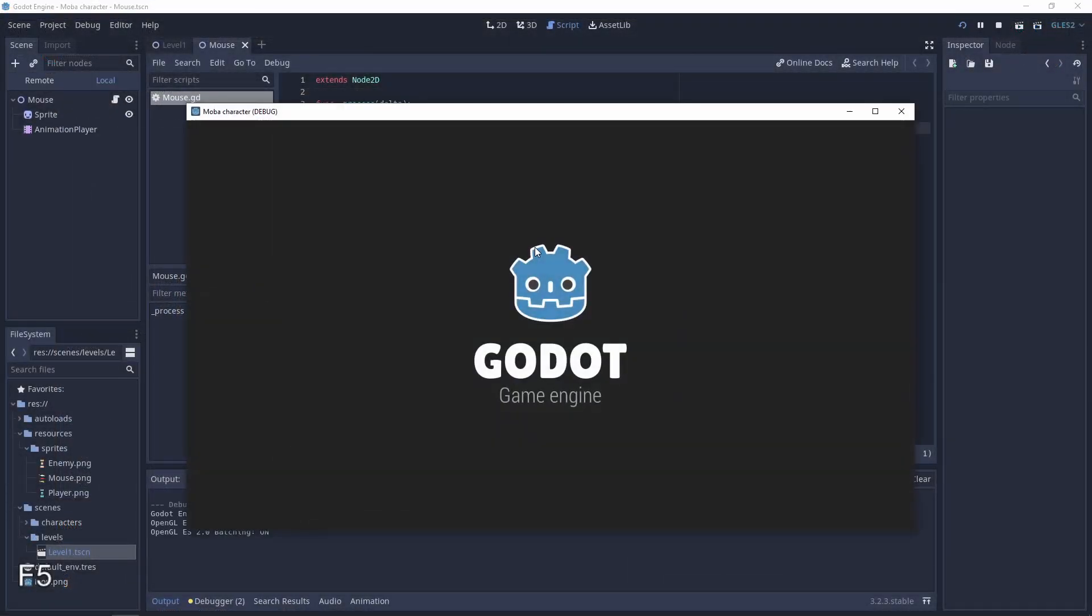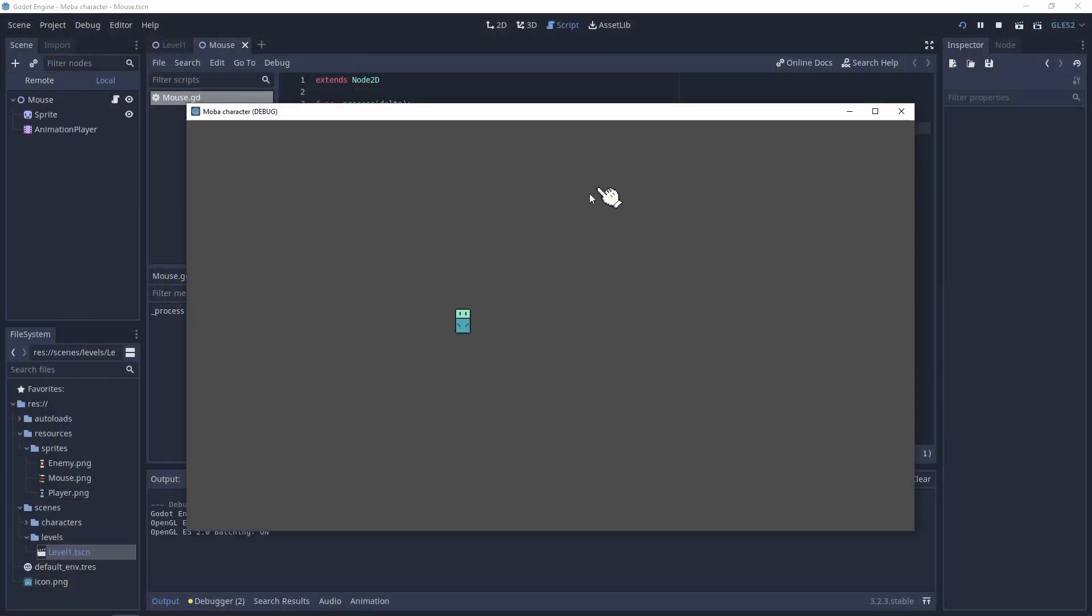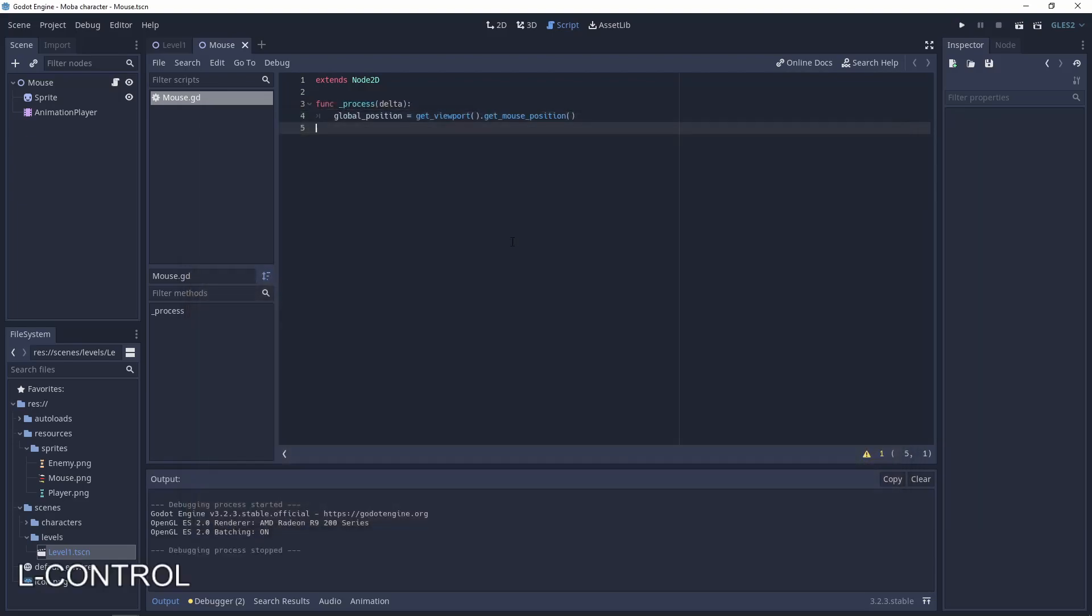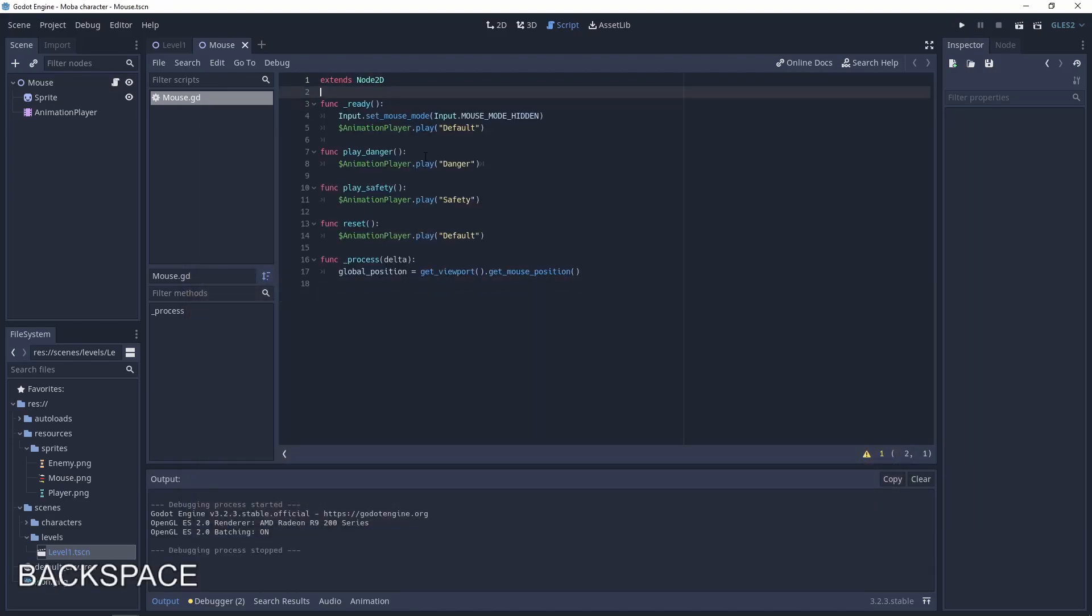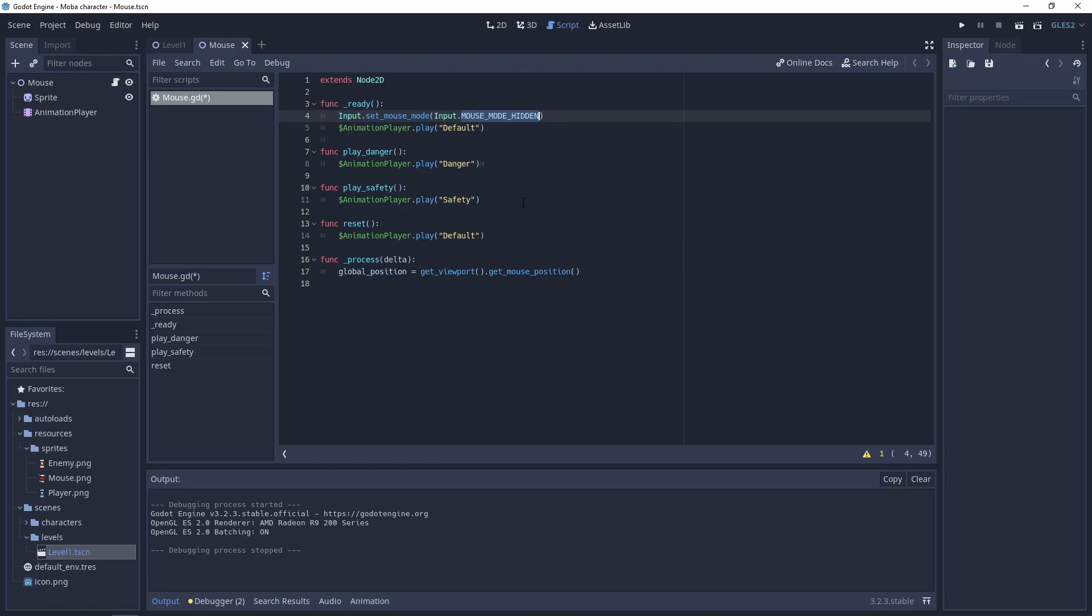But we don't want the situation when we see the mouse cursor, so let's hide it. And now after the update of the script we have the function Input.set_mouse_mode, input_mouse_mode_hidden, and with this line we have the hidden cursor.